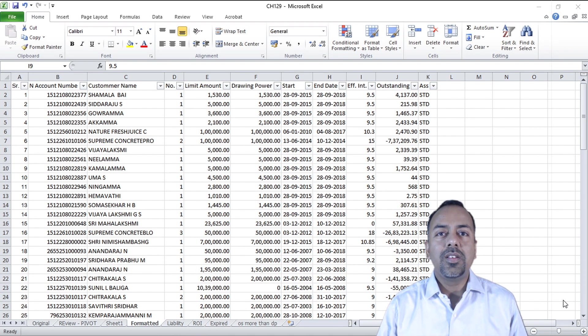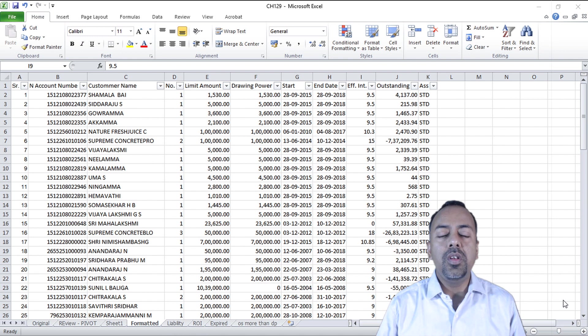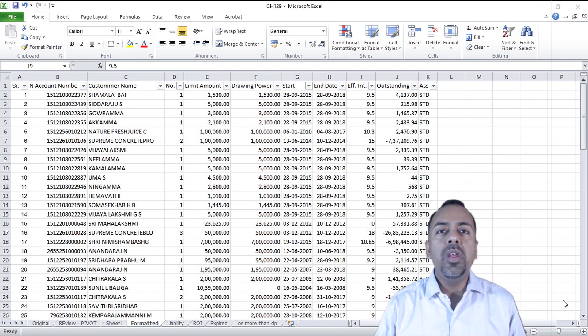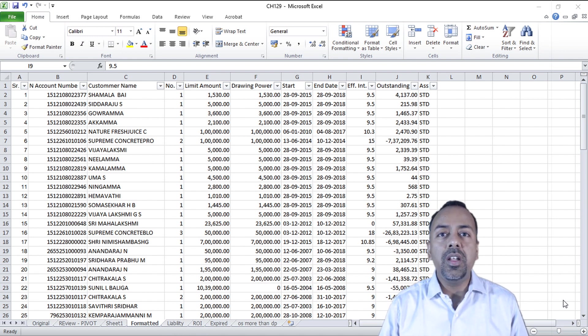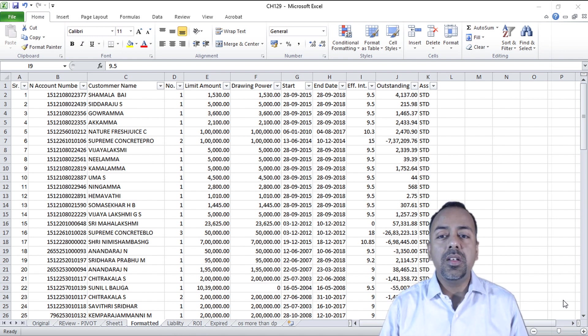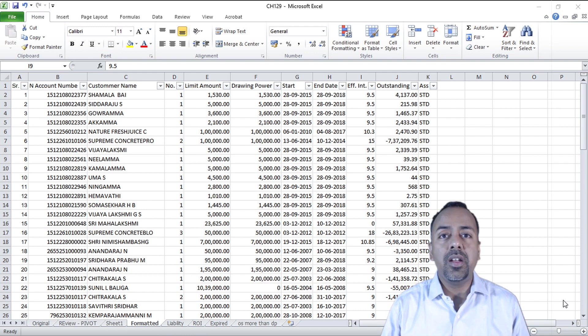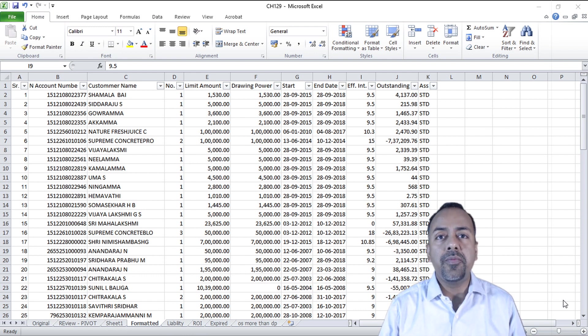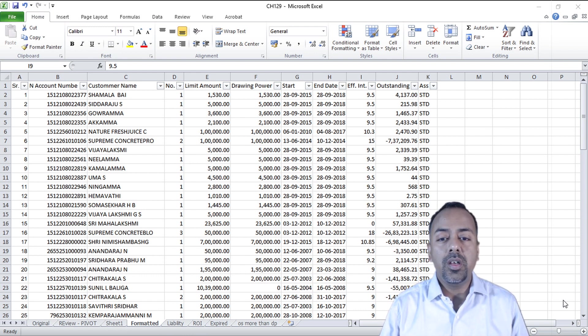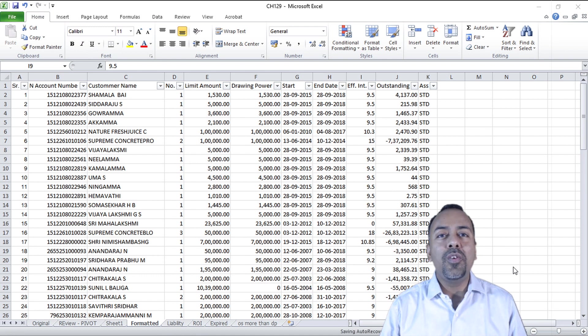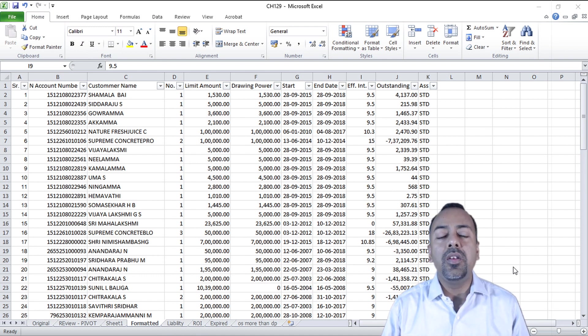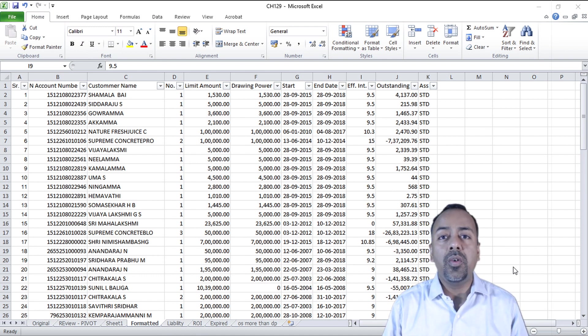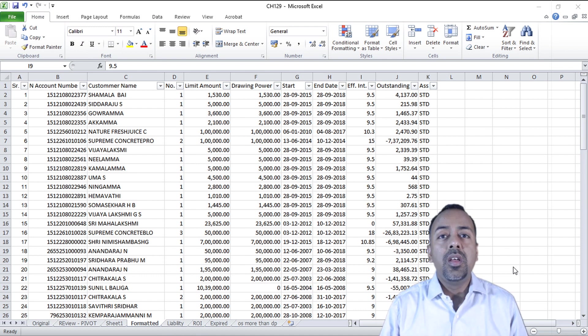Hello everyone, in this video we are going to learn how we can use pivot table to analyze the data which we have extracted from a notepad file while doing bank audit. In our previous video we saw how we can take a notepad file or a txt file from various CBS or Finacle systems.